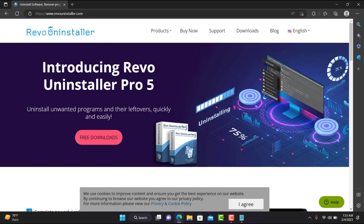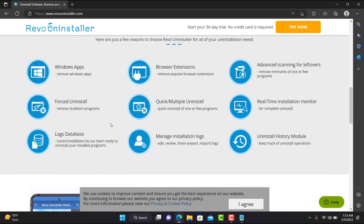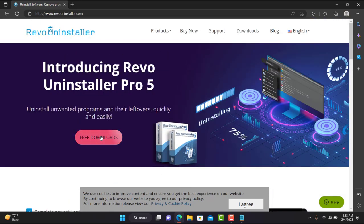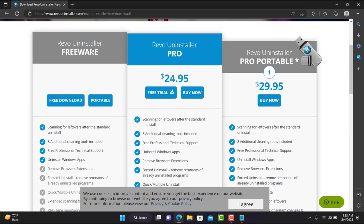When you come to the Revo Uninstaller page, simply go with the free download — I don't want to use any paid software. When you click on Free, it will show you the Revo Uninstaller Pro or portable version which costs money, so don't go with those two paid versions. Simply go with the free download.